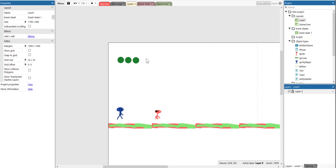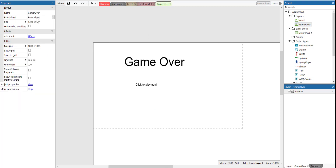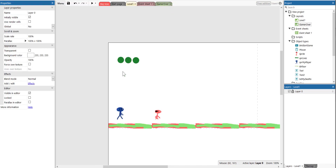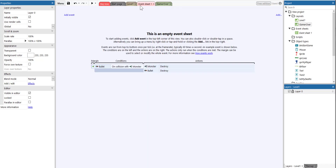The next thing we need to do is make sure you have the level one layout and a game over layout. One event sheet is fine, but make sure event sheet one is assigned to both the level one layout and the game over layout. If on the game over layout it is not selected, make sure you select event sheet one, otherwise your actions will not be activated. Let's go back to level one and now go to the event sheet to start applying events and actions.